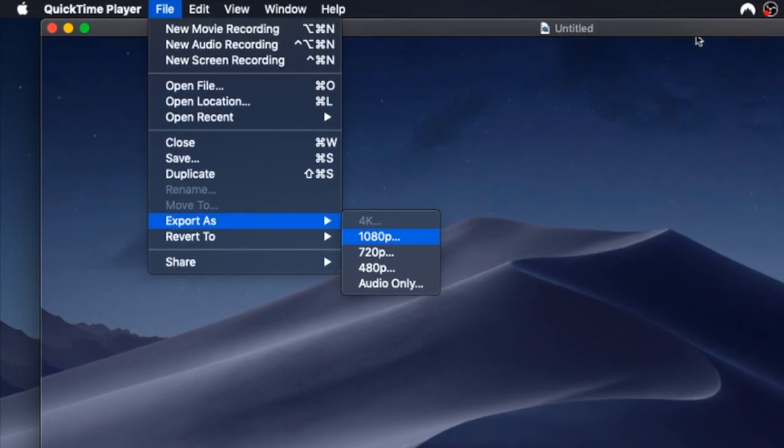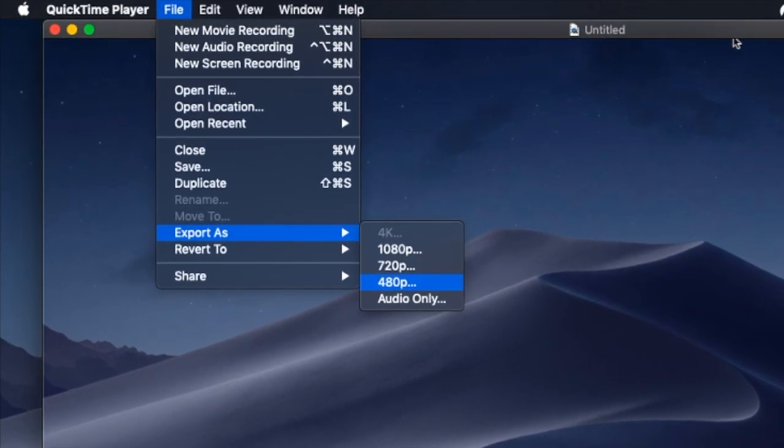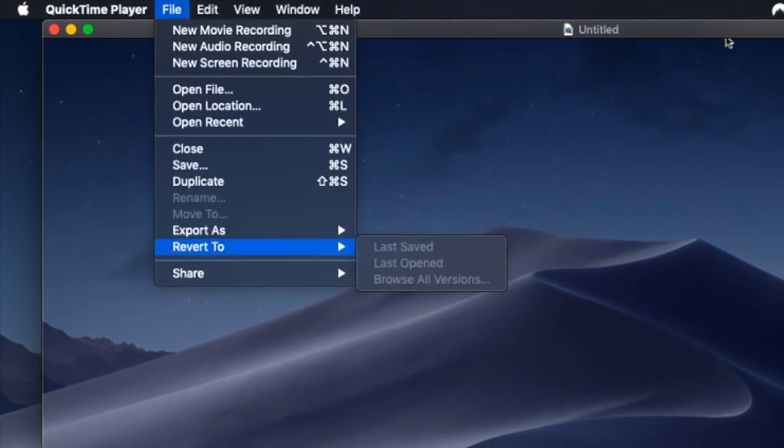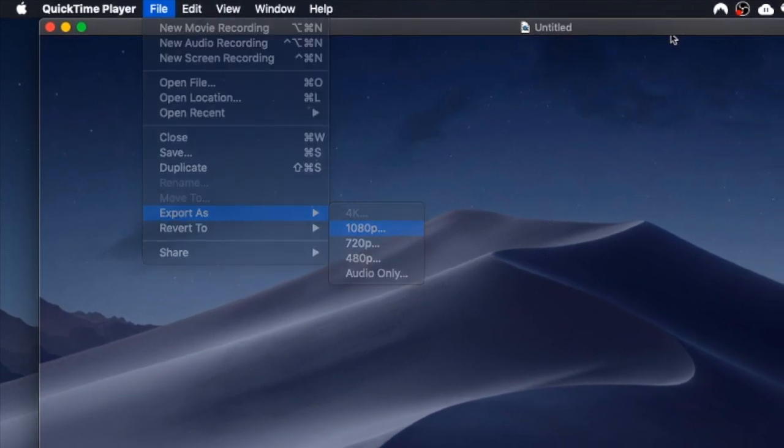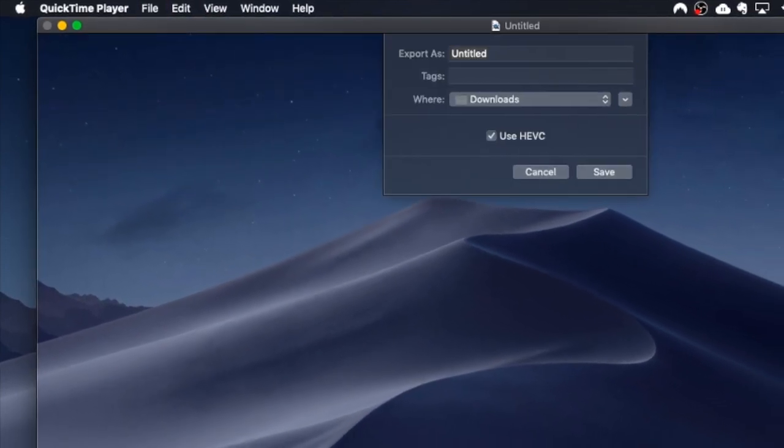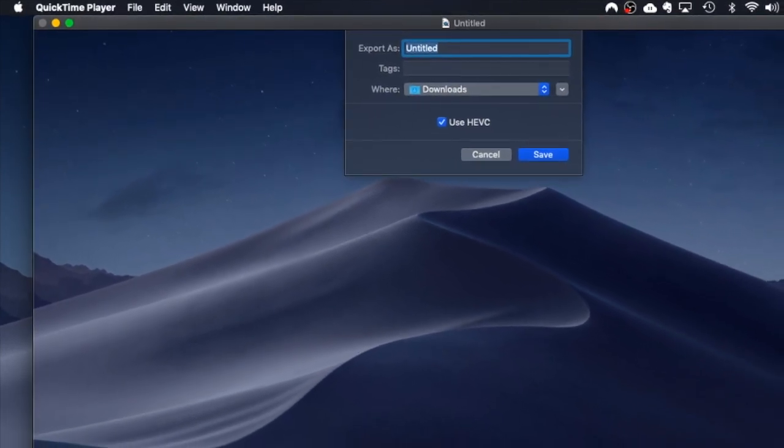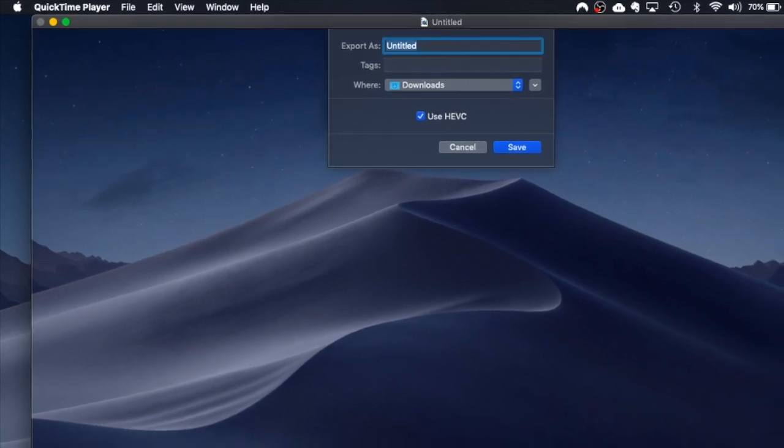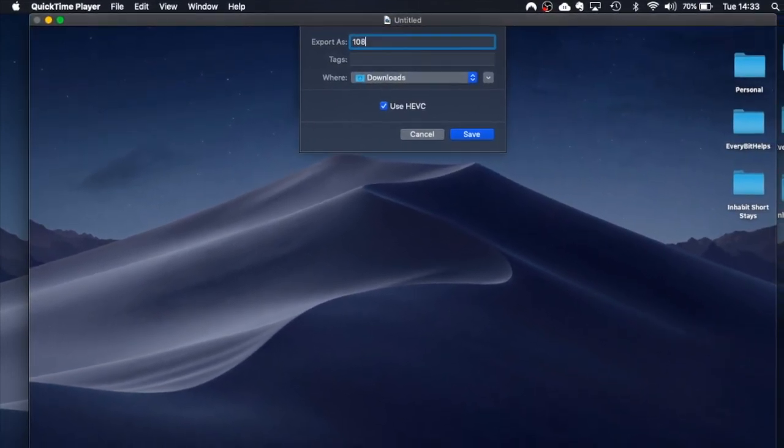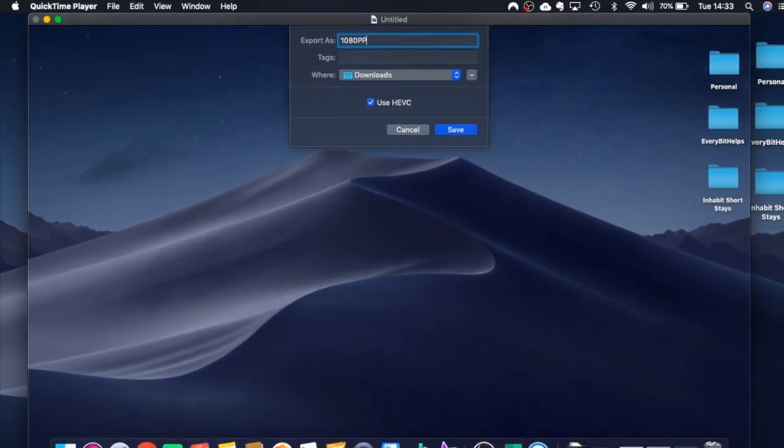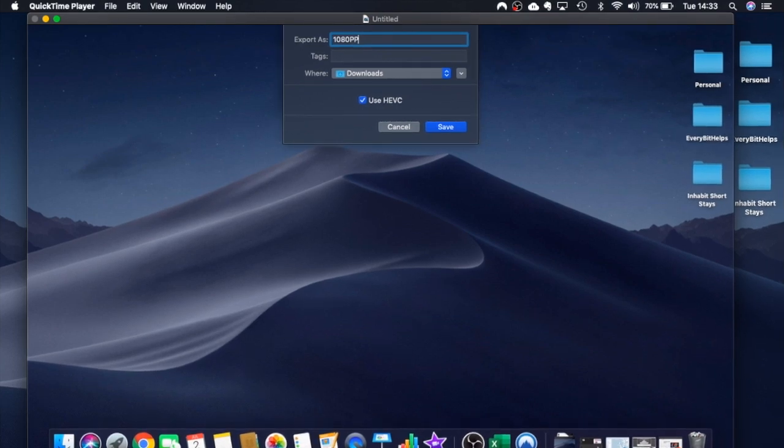So you have 1080p, 720p, 480p and audio only available for this. So I'm going to click onto 1080p. Okay and I can export as. So I'm going to export this and call it 1080p. And then obviously I can click onto save.